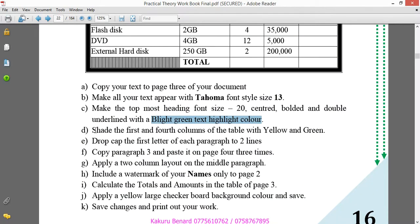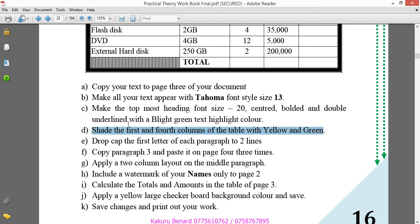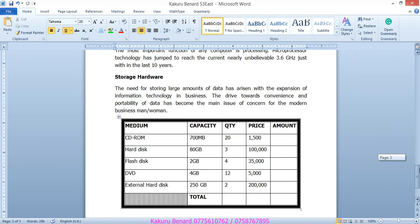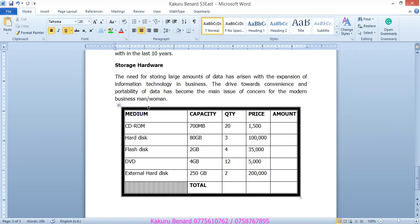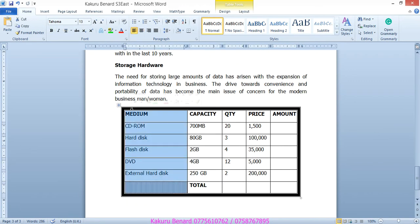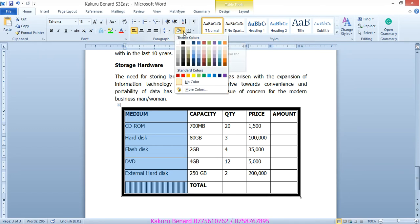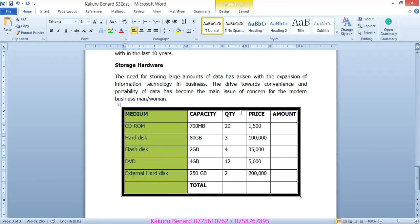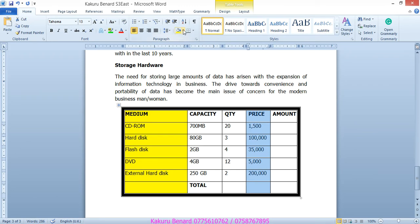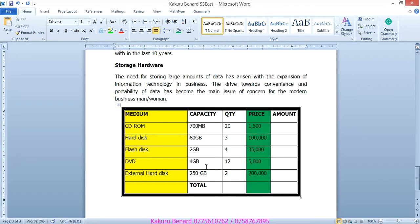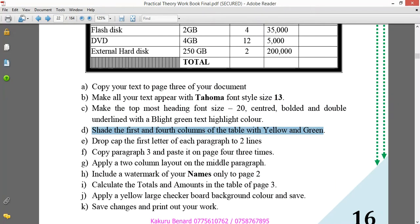Next, shade the first and fourth columns of your table with yellow and green. So, this is the first column. They want color yellow from here. Shading. Yellow. Then, this is first, second, third, fourth. So, fourth, they want you to put green. That's the question.